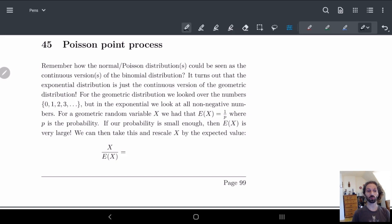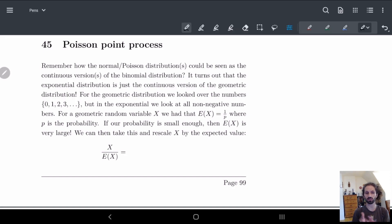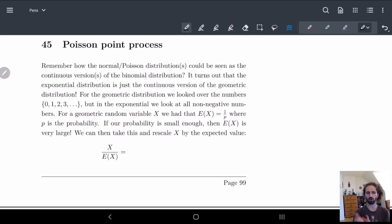In this video we're going to look at the Poisson point process. We're first going to look at things from a slightly different angle. Remember how when we had the binomial distribution, the continuous version of that was the normal or Poisson distributions depending on your ratio — you can either do the normal or Poisson distribution as an approximation.